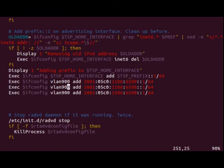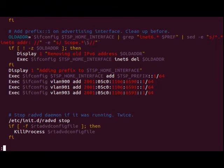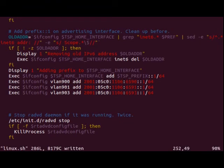Which again VLAN 900 add 2001:05c0:1106:6590::1/64. And make two additional for our other networks.